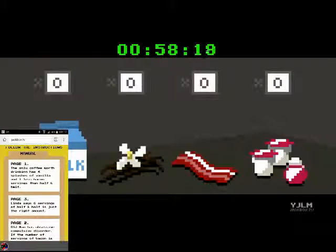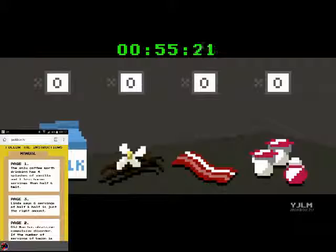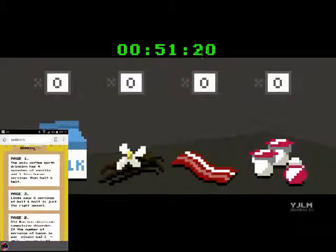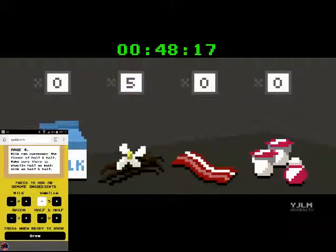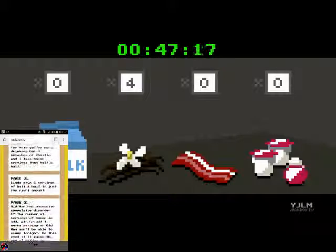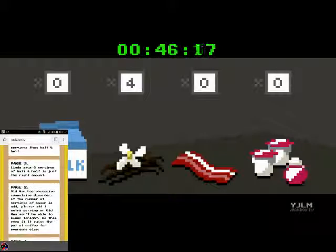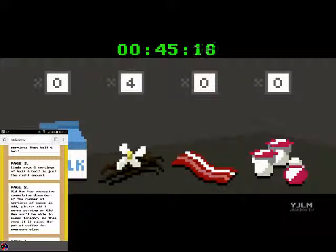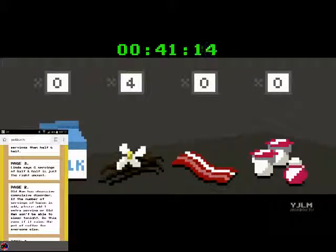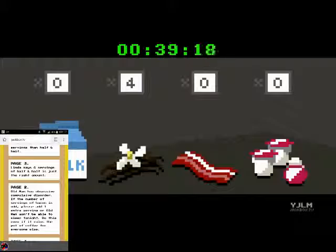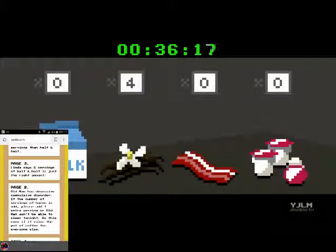This Wednesday thing is really getting under my skin. Can I mention that every pet I've ever owned has died on a Wednesday? Maybe some coffee will cheer me up if you can get the order right. Yep, let's put the coffee right. Ooh, four ingredients. The only coffee worth drinking is four splashes of vanilla and one less bacon servings is less than half and half. So four vanilla.